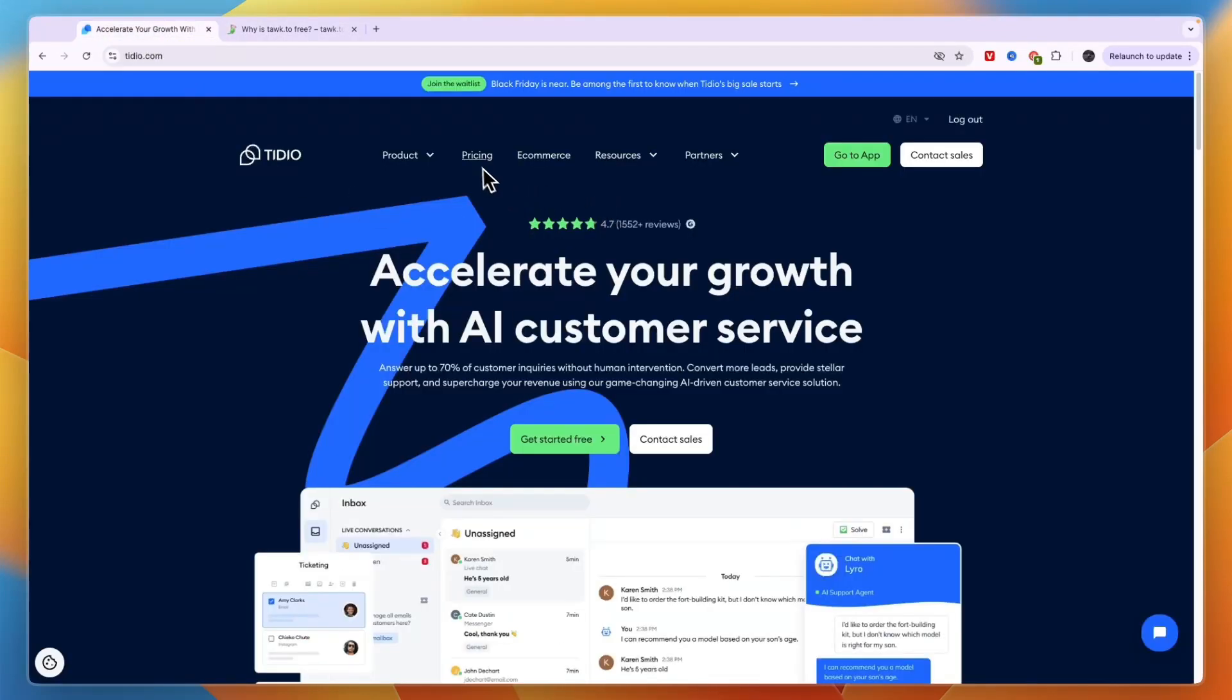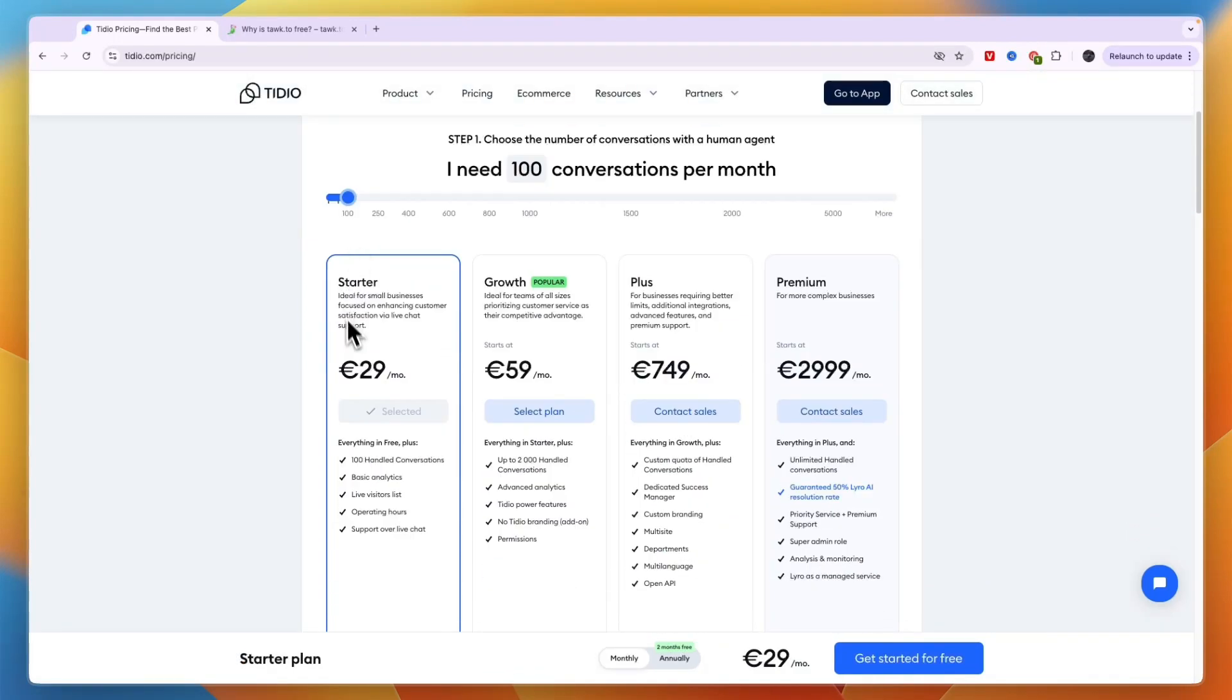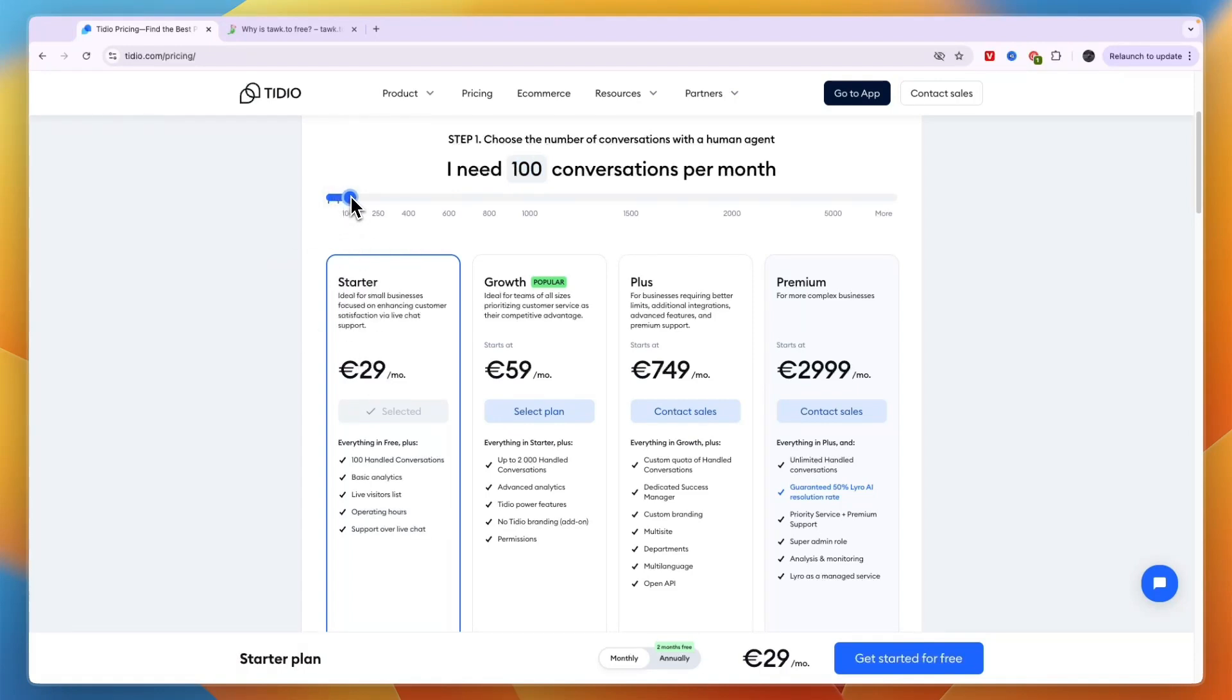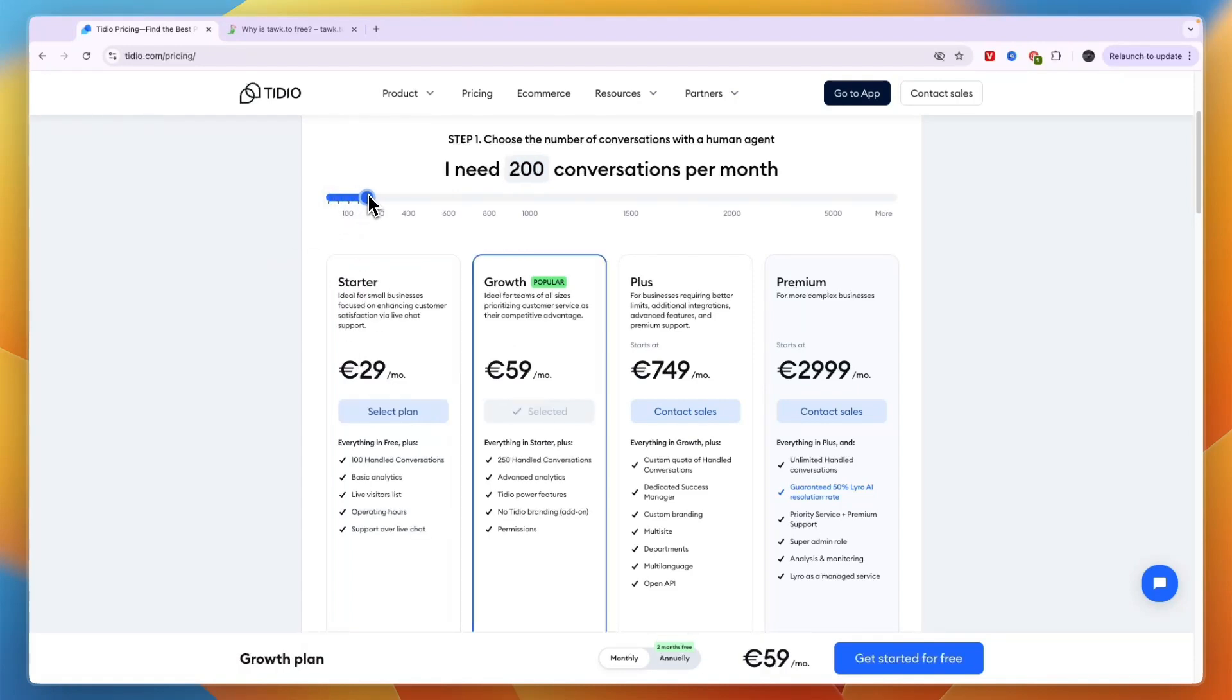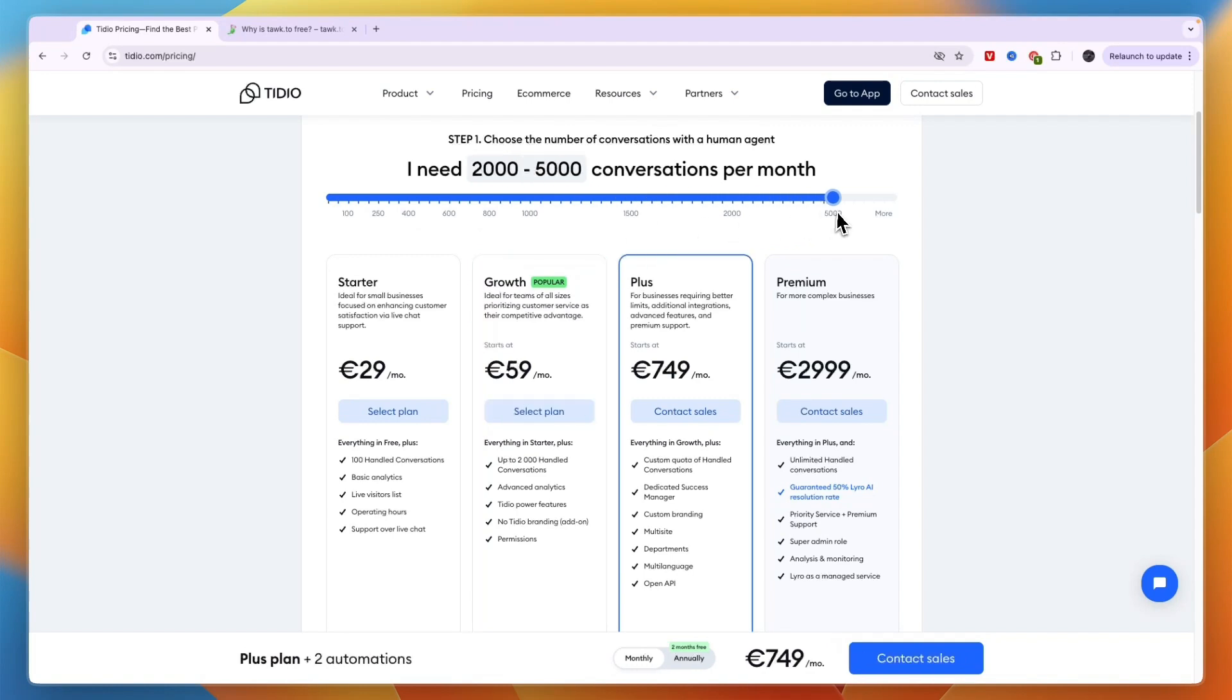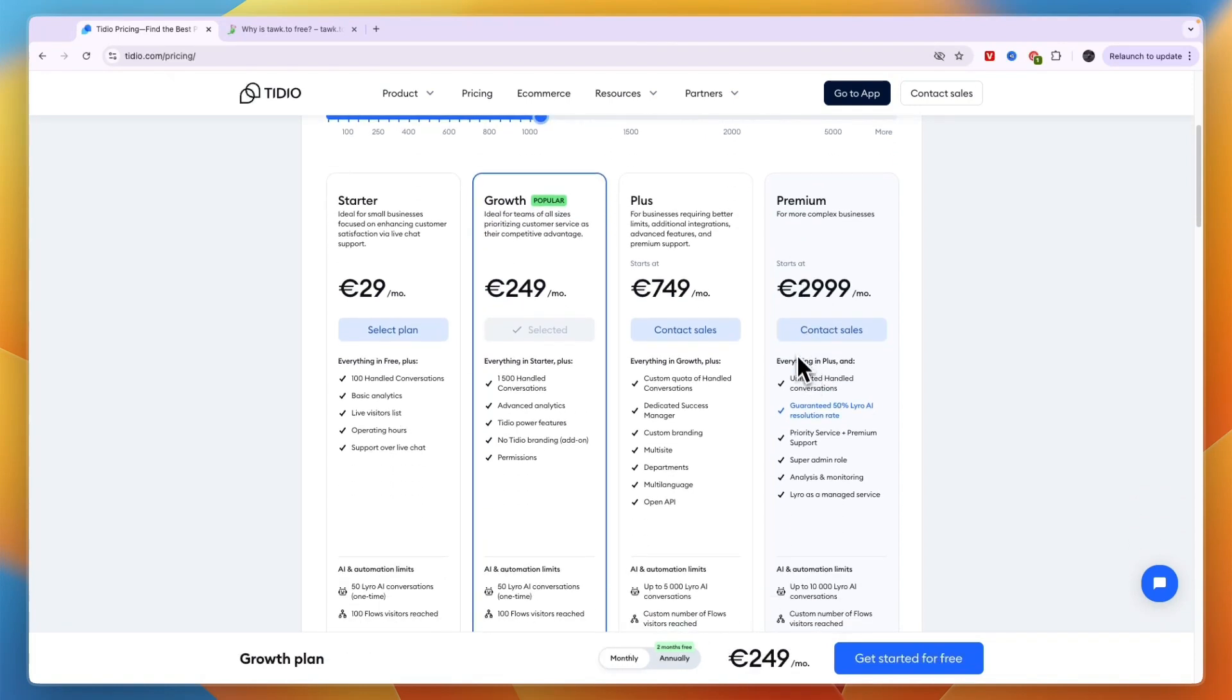Comparing this to Tidio, you can see their pricing right here starts at 29 euros per month. But if you have less conversations, so 50 is completely free, but let's say you have 200 conversations per month, then you can use it for 59 euros per month in the Growth plan which is the most popular plan. The Plus plan is for a lot more conversations and Premium is pretty expensive as you can see, but this is for more complex businesses.